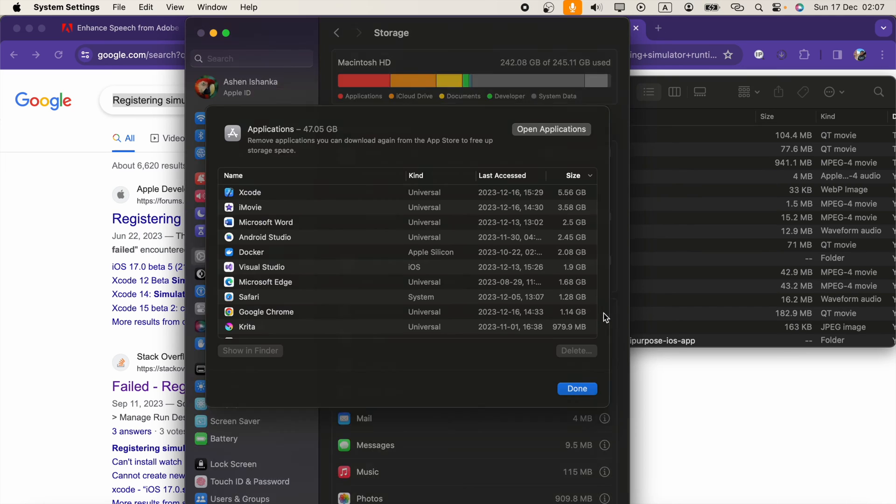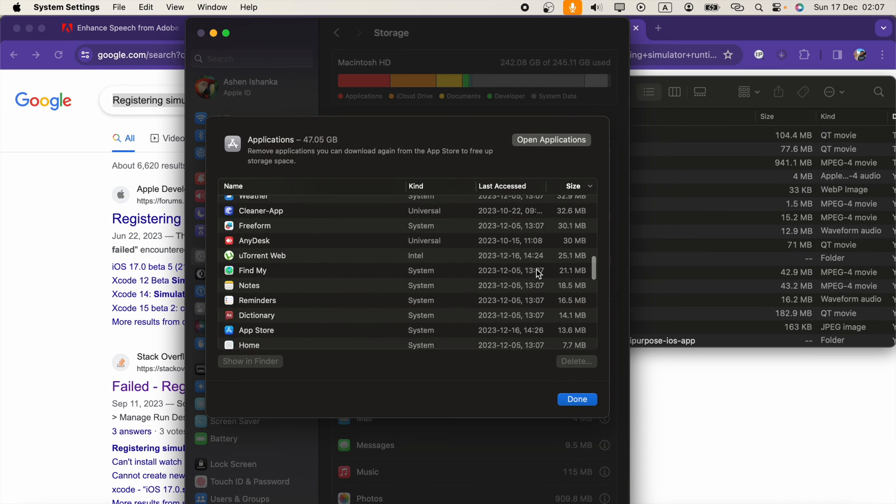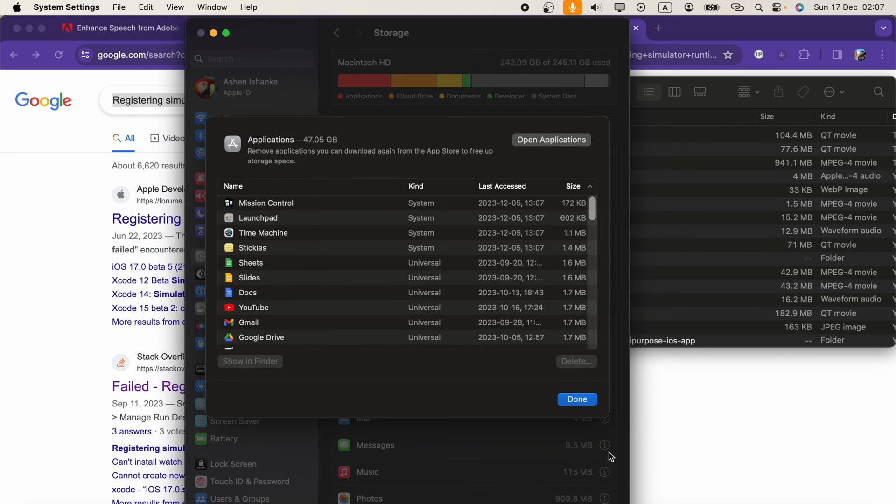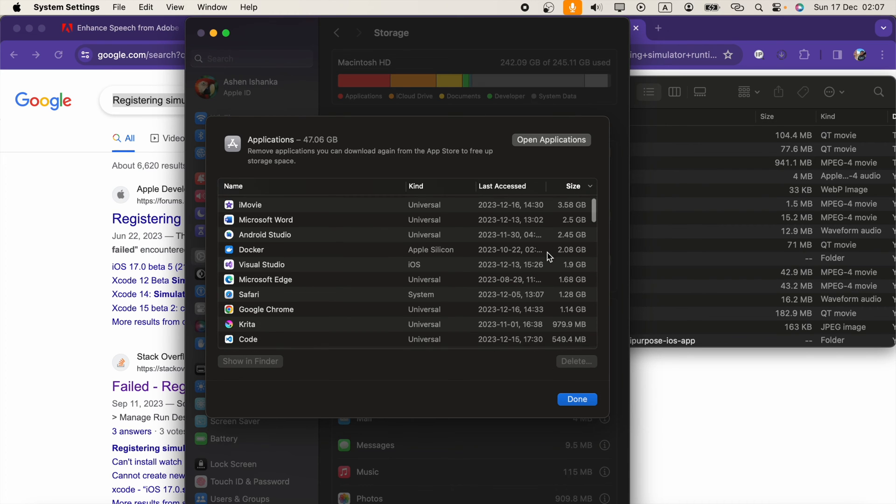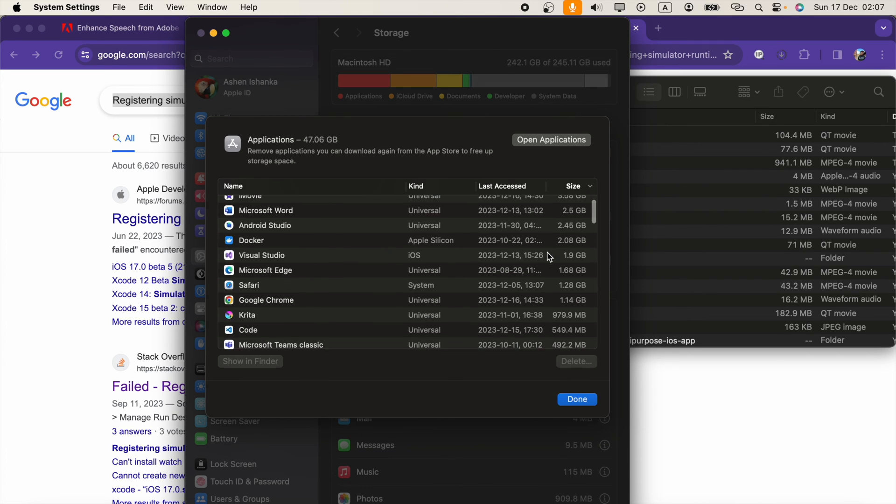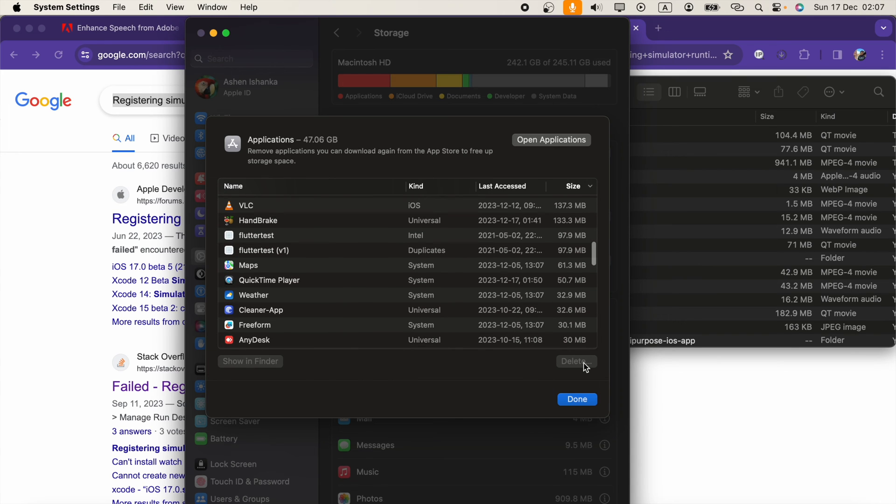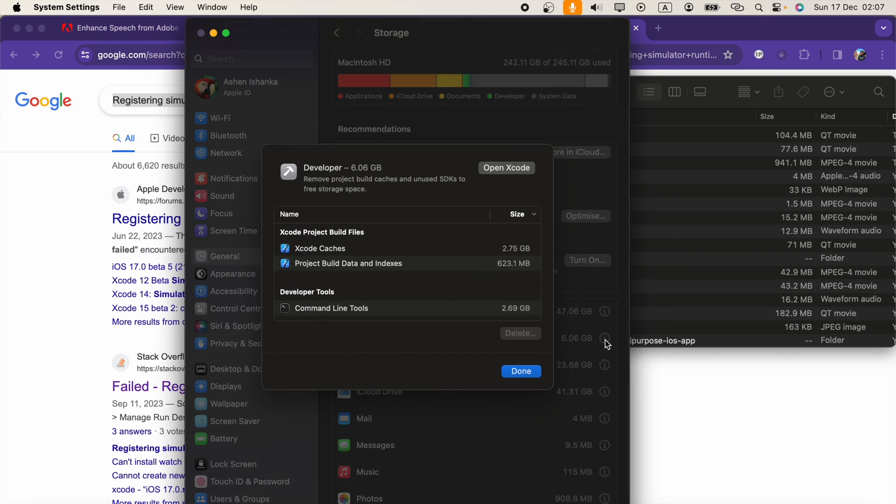Currently, filter by size. You can see what applications use most of your storage, and here I'll go to Developer.